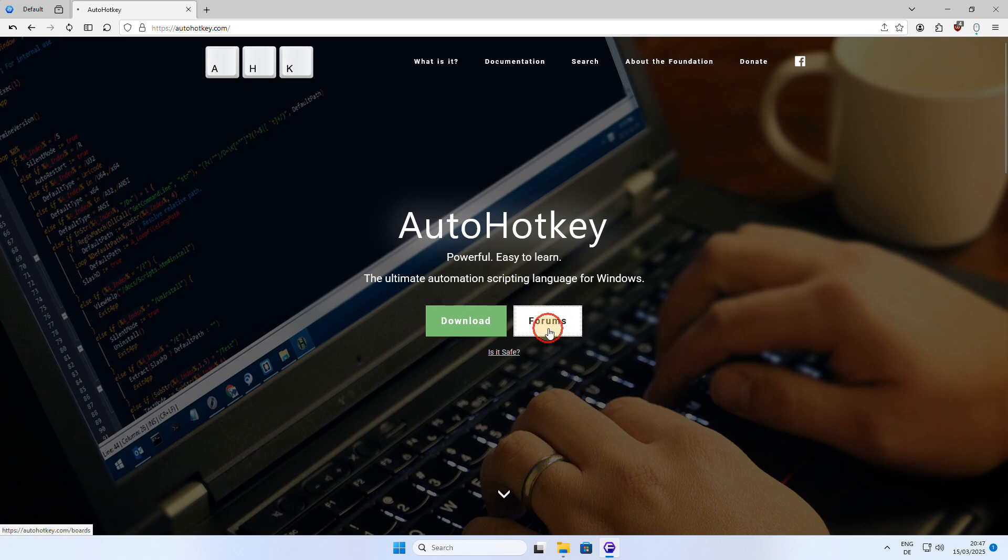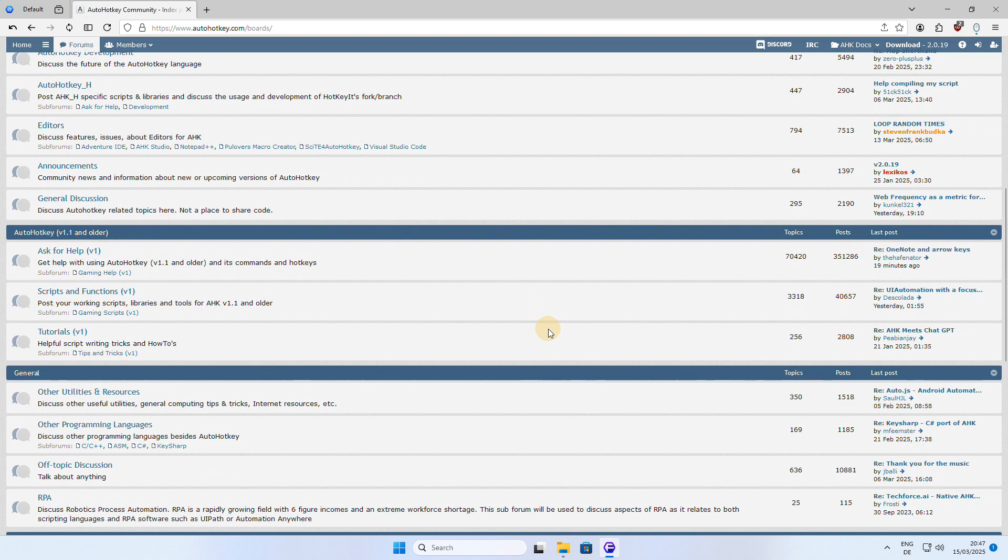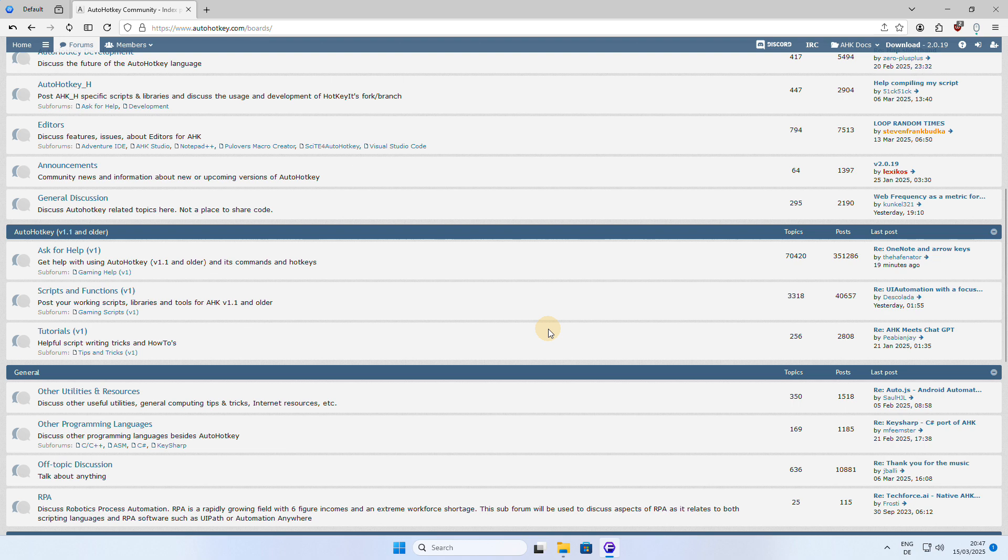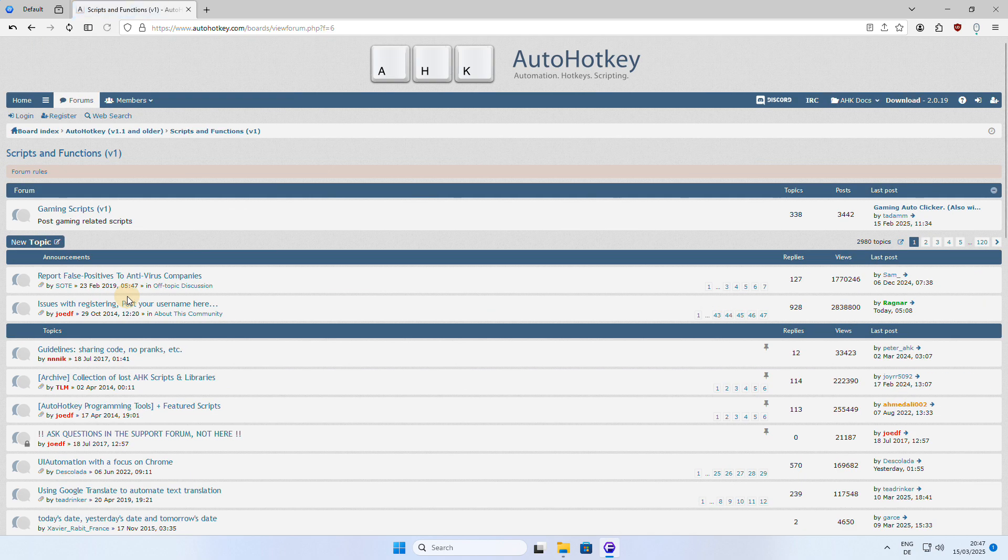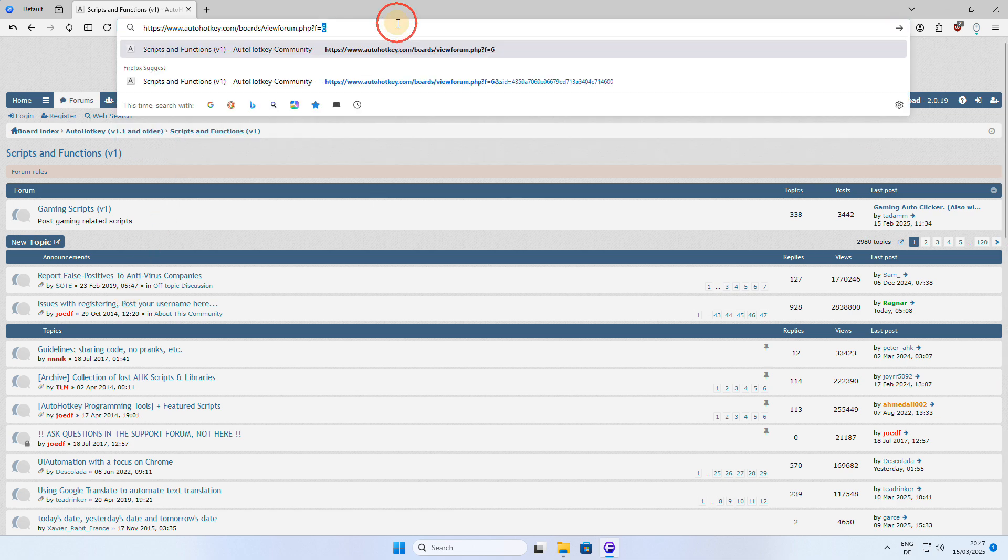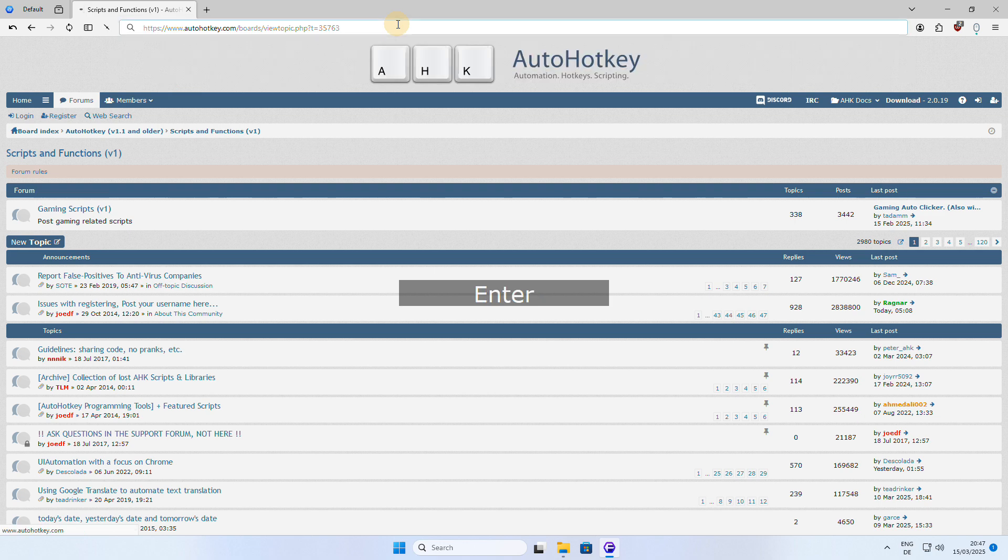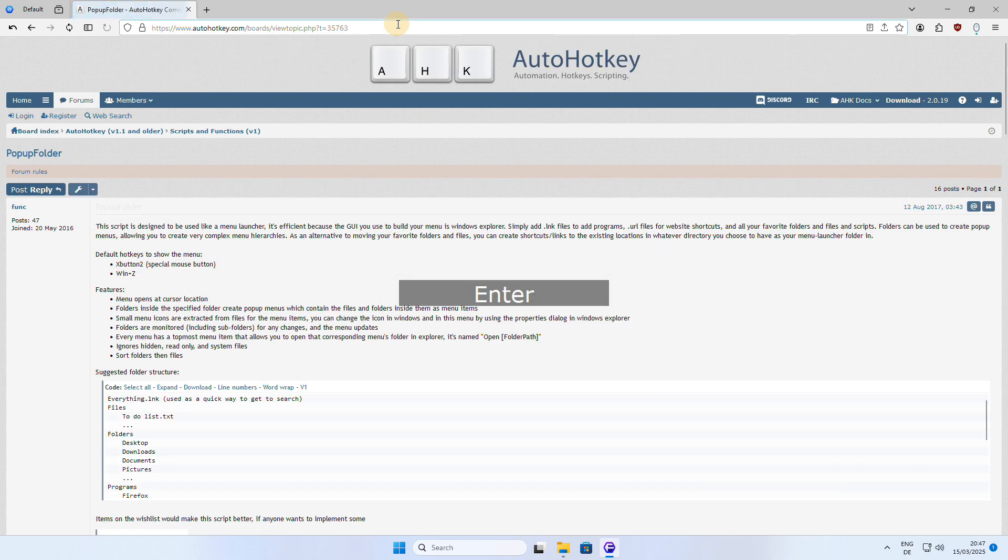AutoHotkey is not only a great scripting language, but it also comes with a friendly and helpful community. You can find some really useful scripts on the official forum, where users share their creations and provide support to others, making it a fantastic resource for learning and getting the most out of AutoHotkey.